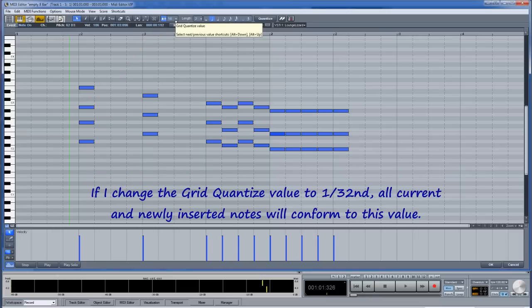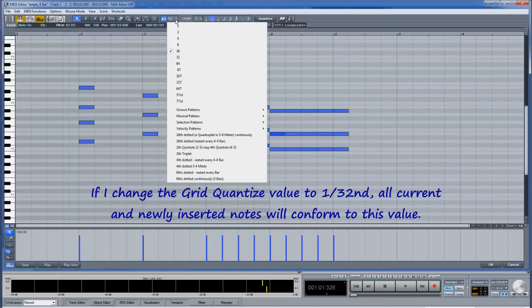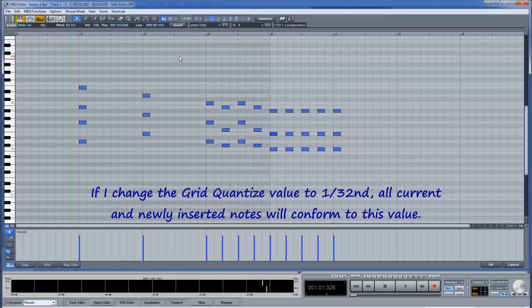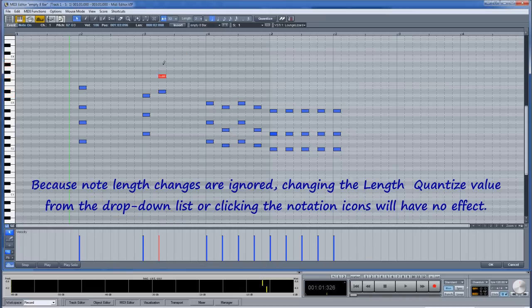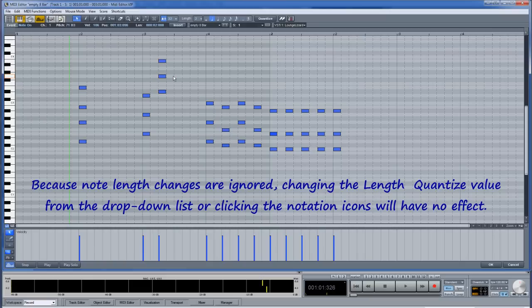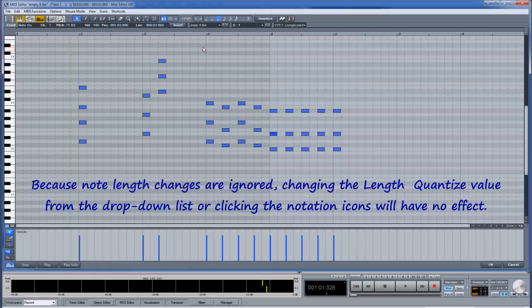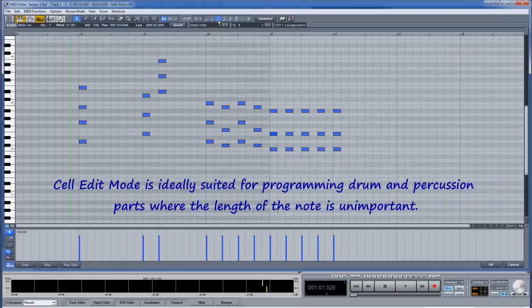If I change the grid quantize value to 1/32nd all current and newly inserted notes will conform to this value. Because note length changes are ignored, changing the length quantize value from the drop-down list or clicking on the notation icons will have no effect.